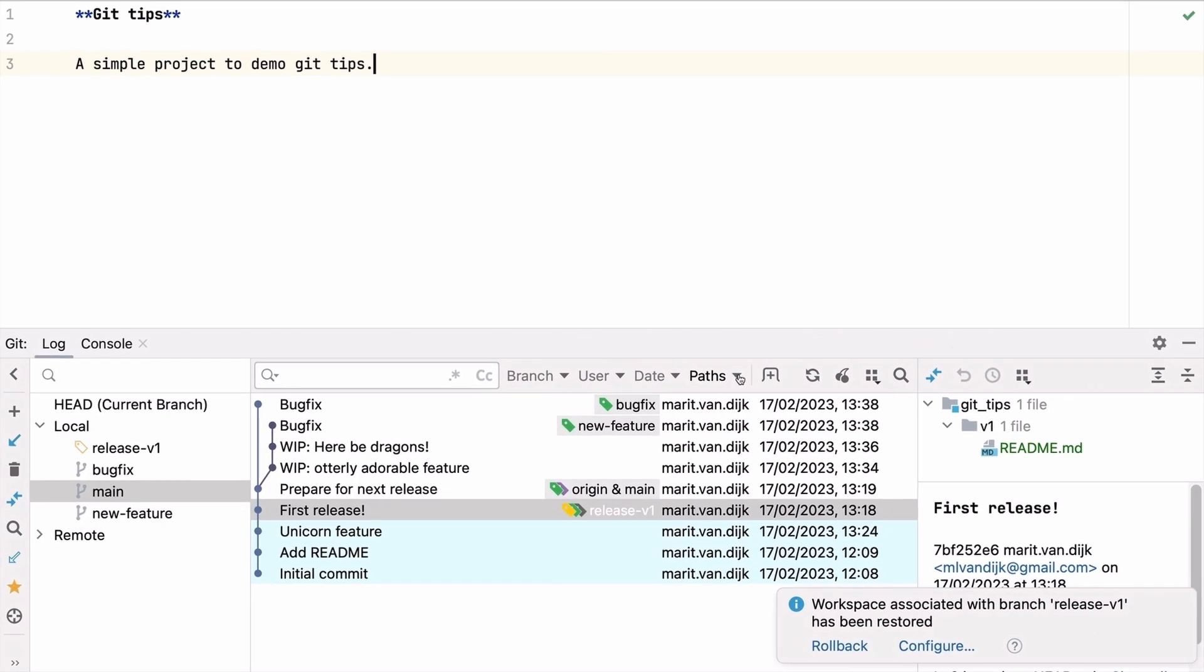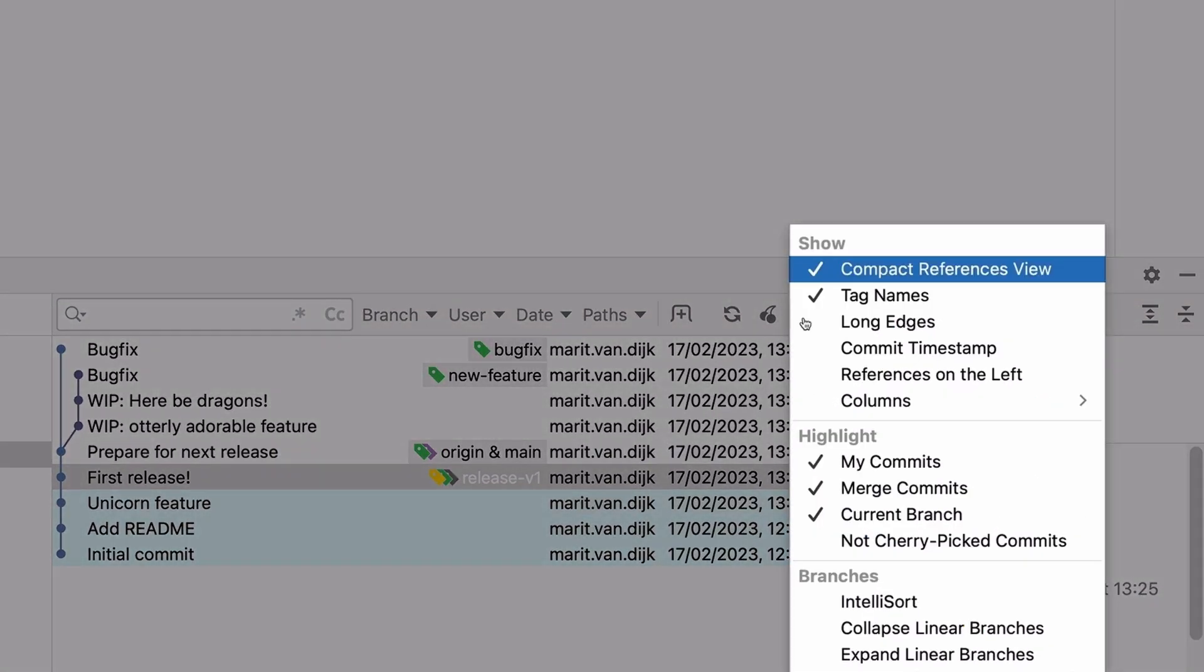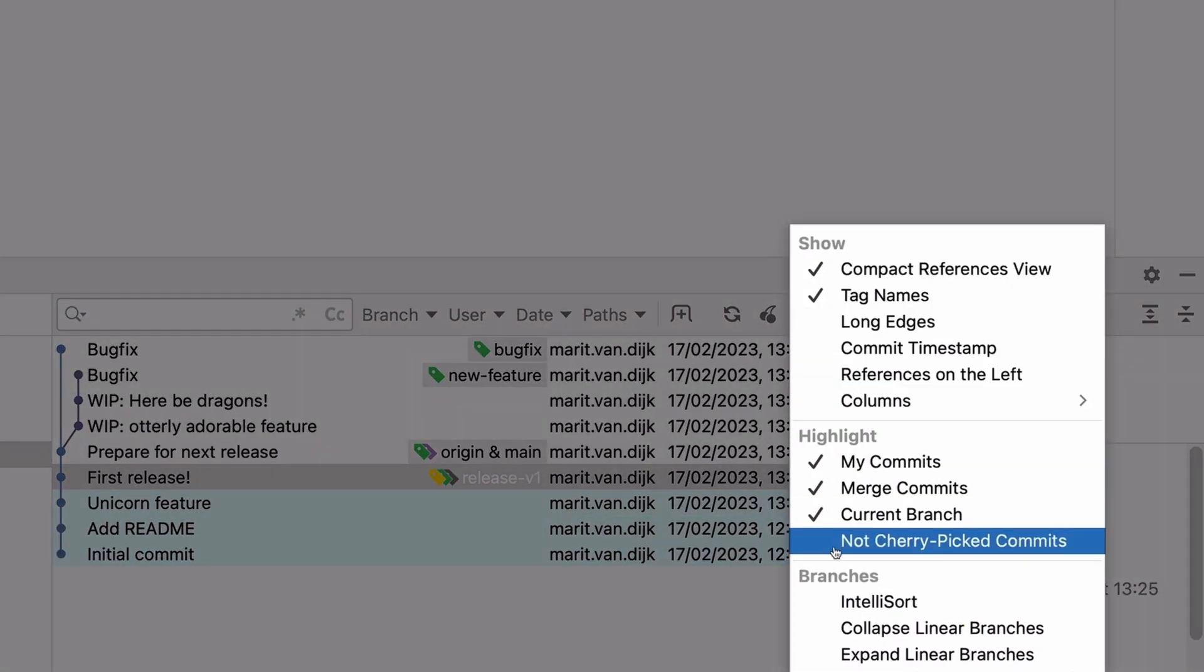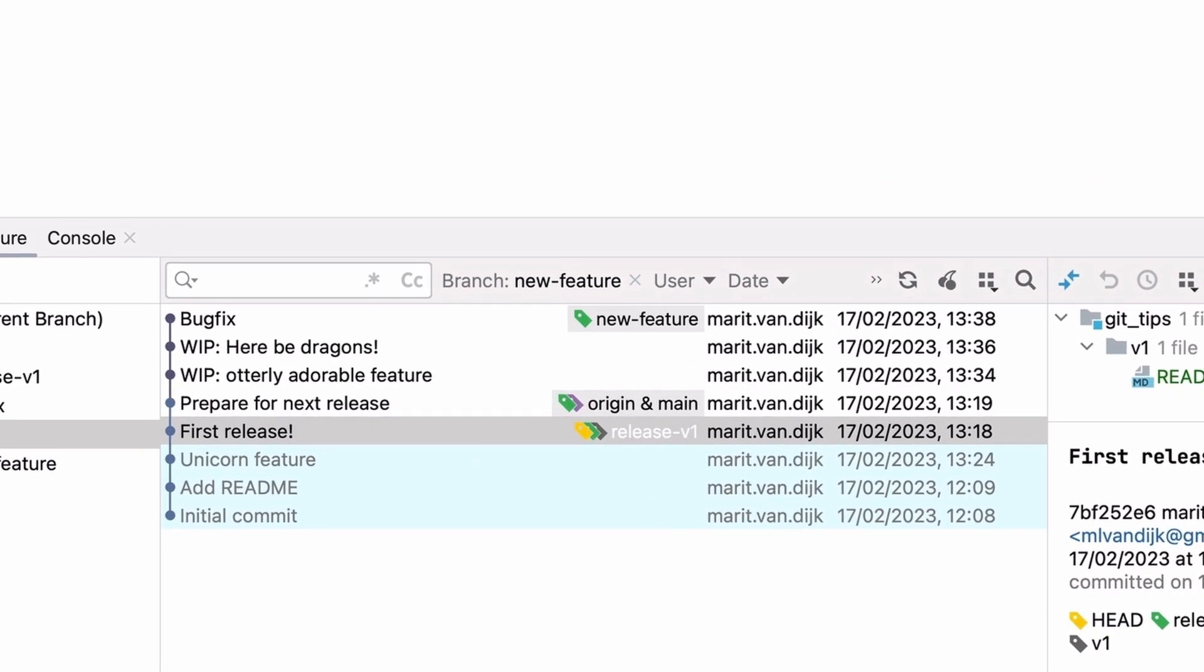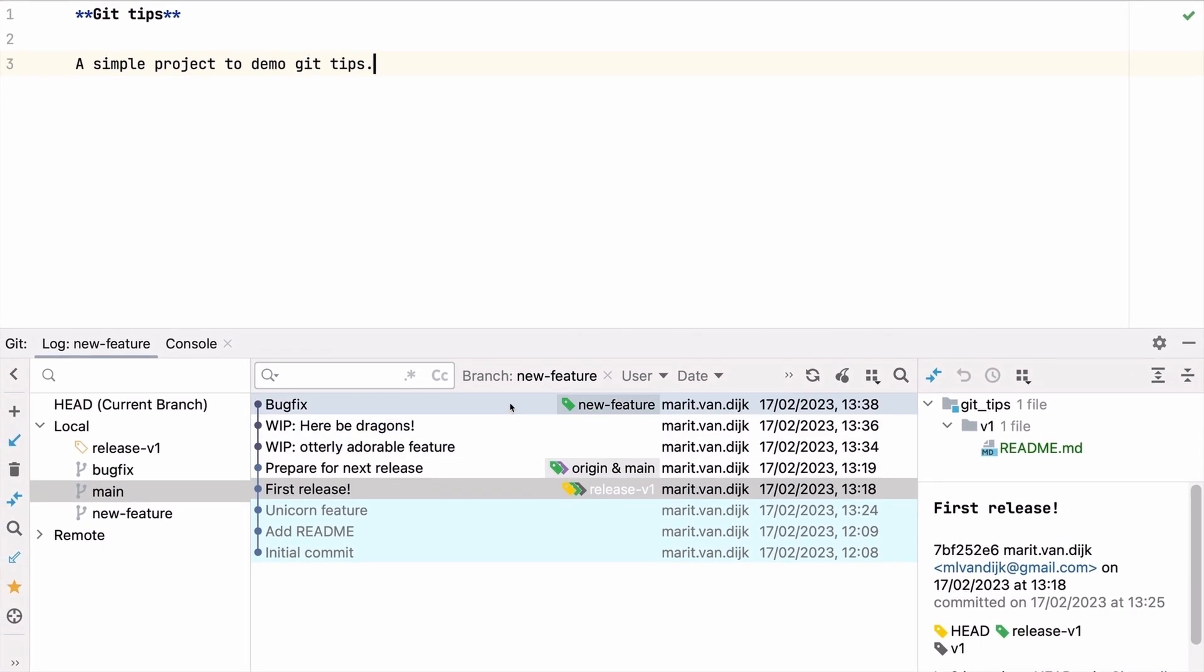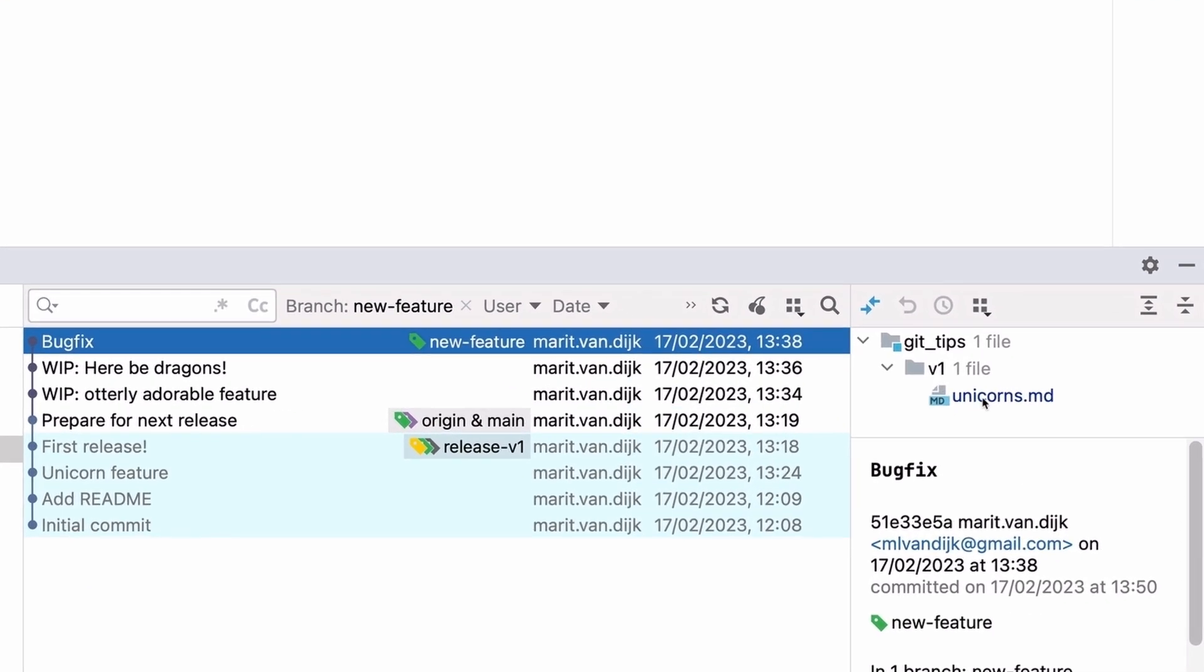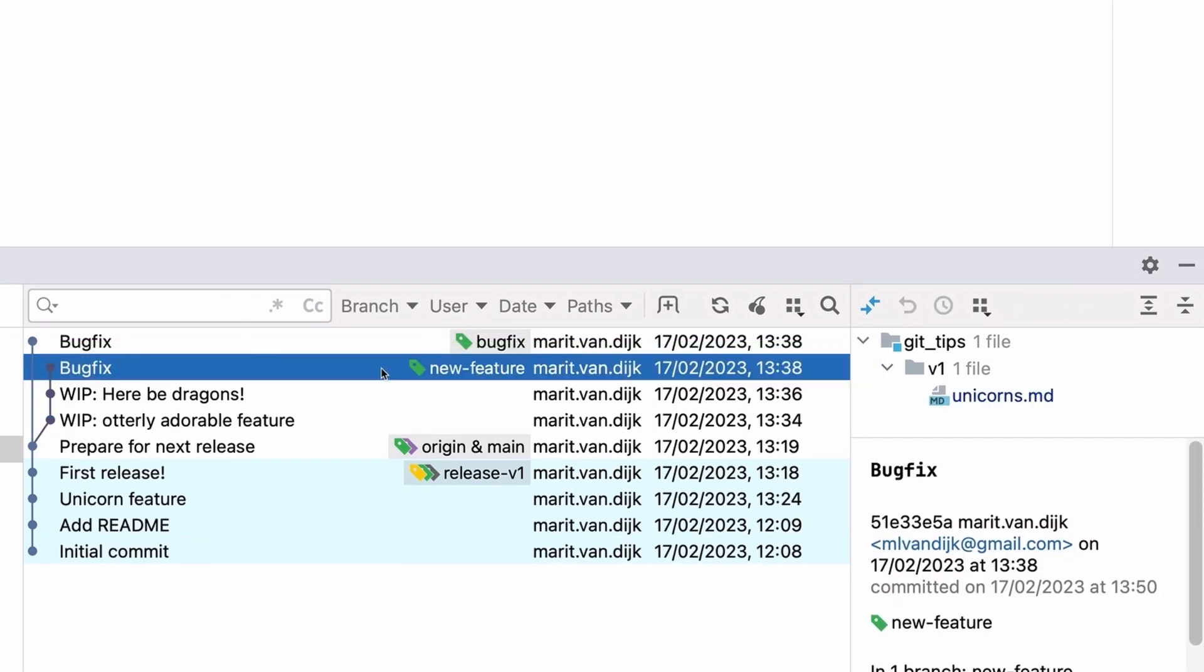To see which commits have not yet been applied to this branch, we can click View Options and select Highlight not cherry picked commits. We'll compare with the new feature branch. Commits that have already been applied to the current branch are grayed out. When we select a commit, we can look at the information in the commit details area, to make sure these are the changes we want to transfer to this branch, and cherry pick them to the previous release branch.